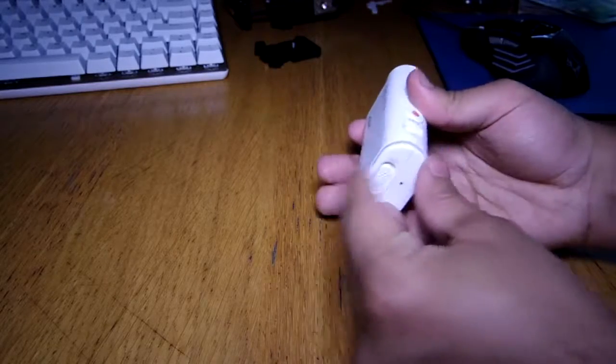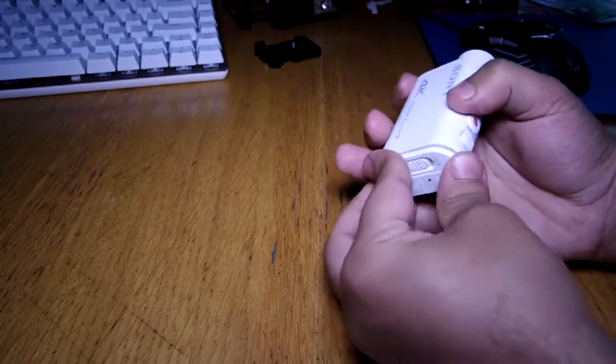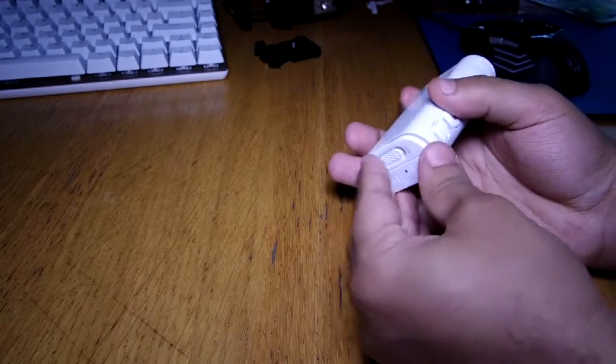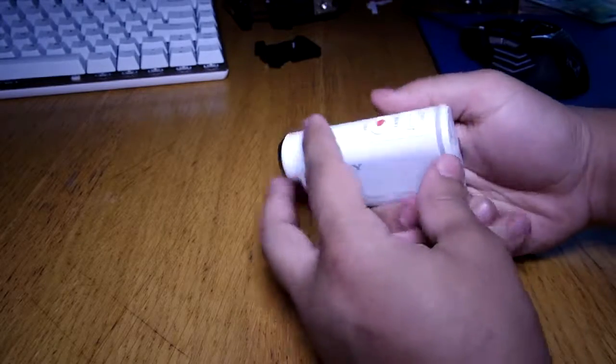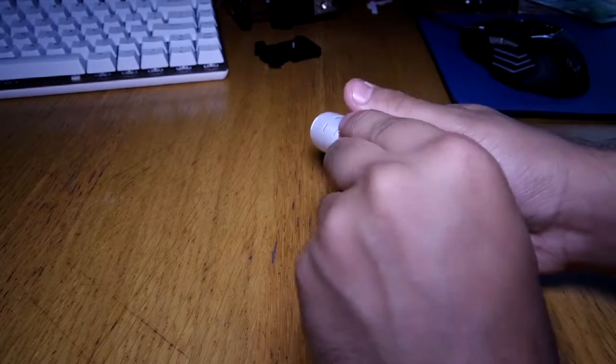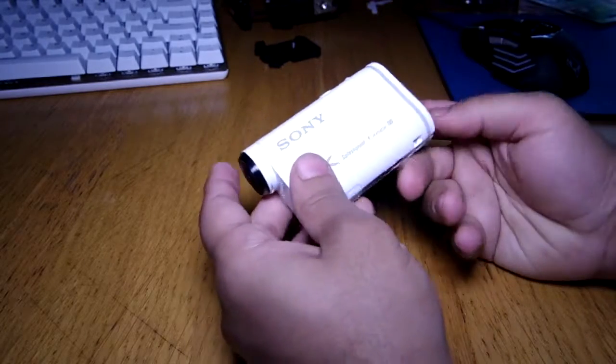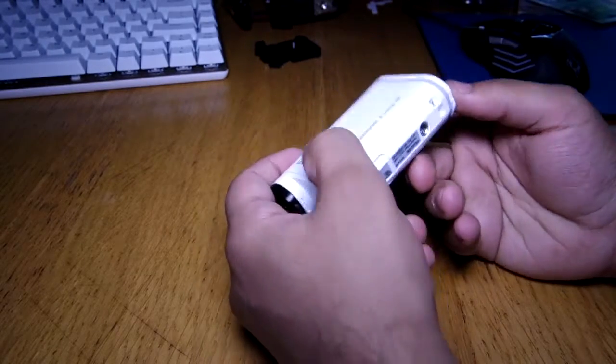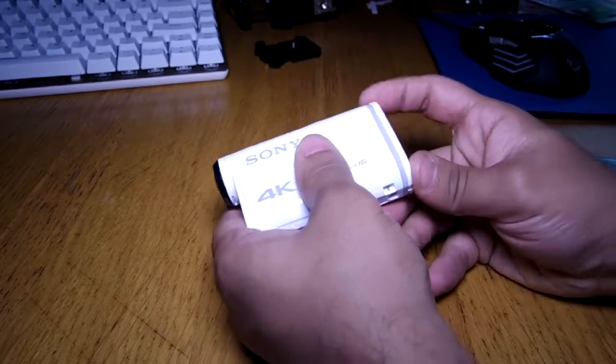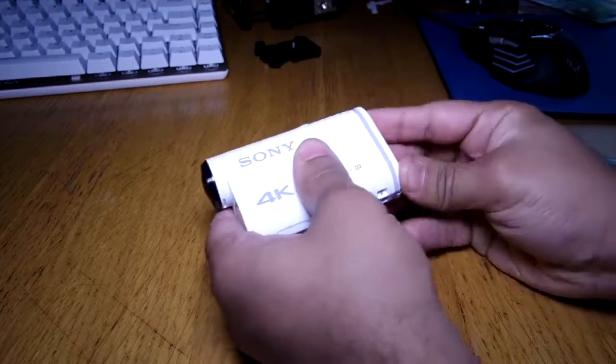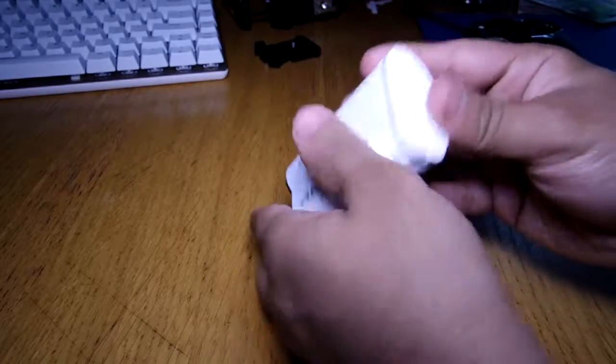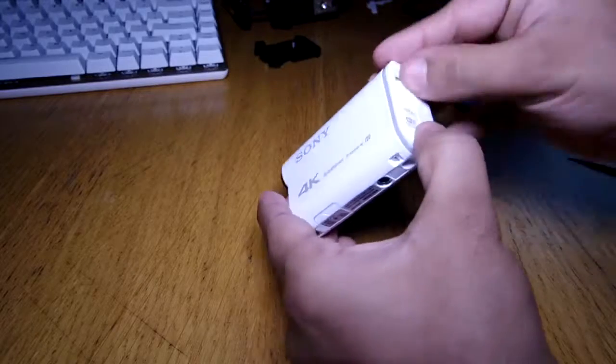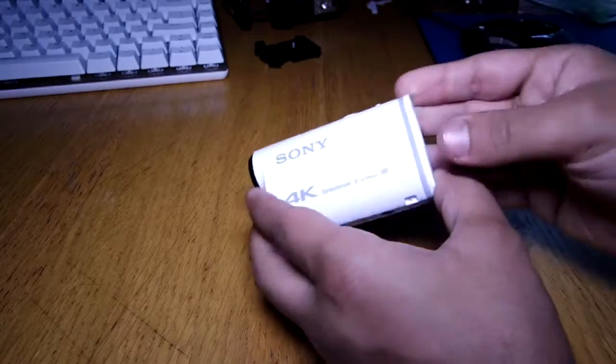So as you would imagine, it's waterproof. Okay, so it's water resistant without the waterproof case, but with the case on it's completely waterproof just like the GoPro.